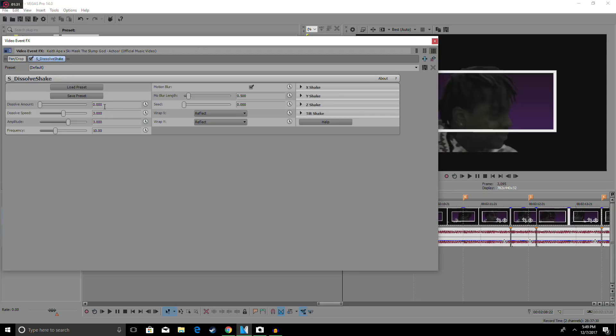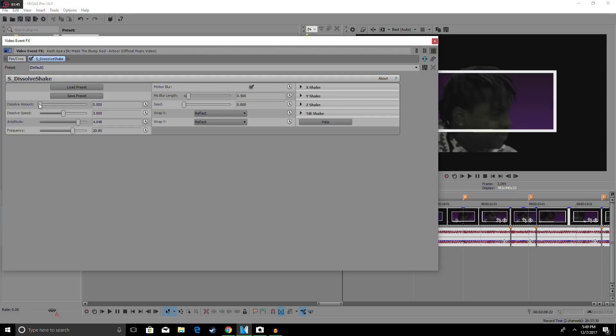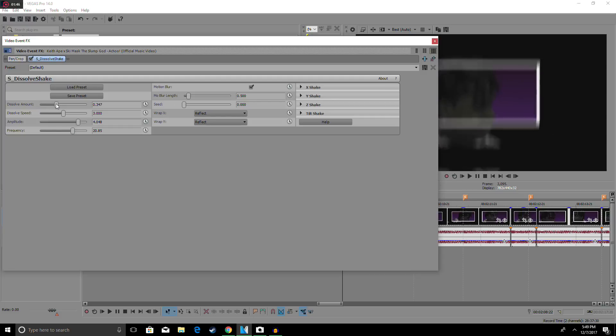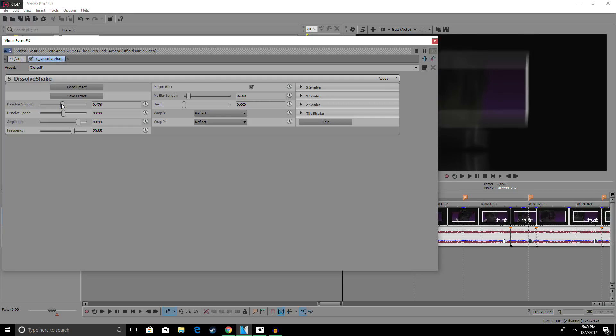Once you get this panel open, you want to go to amplitude and turn this up to around 4, then turn the frequency up to 20, and then turn the dissolve amount to 0.2.